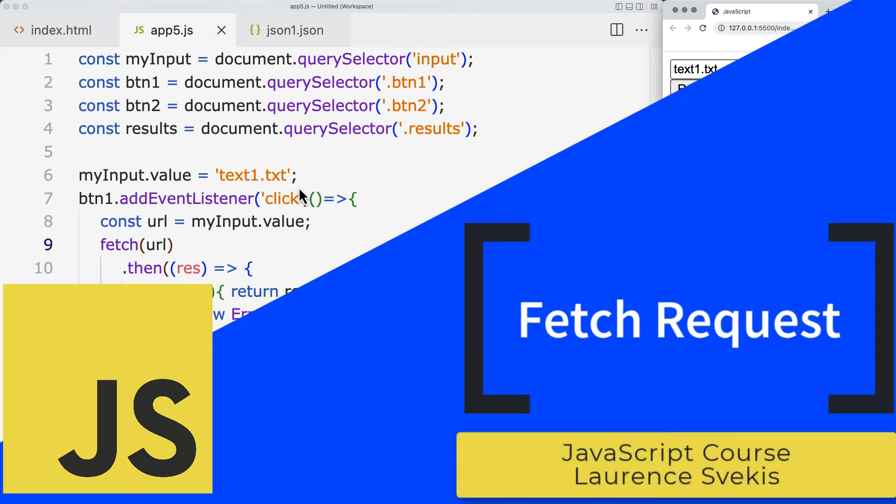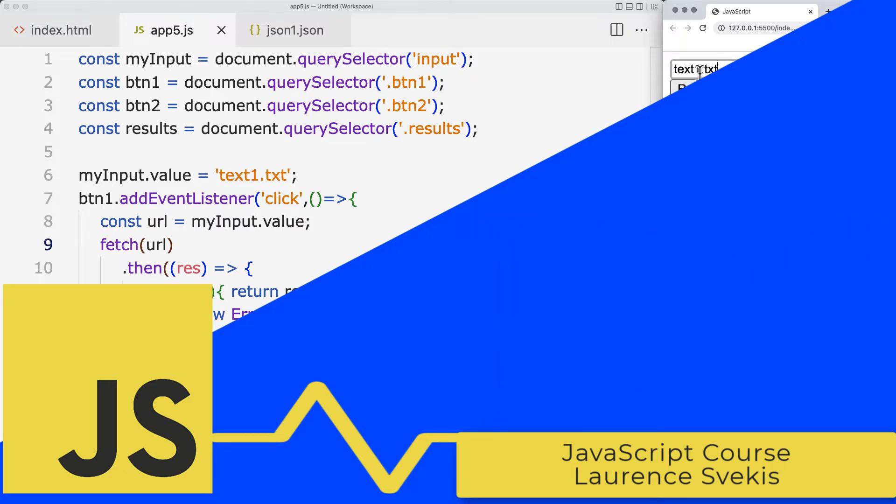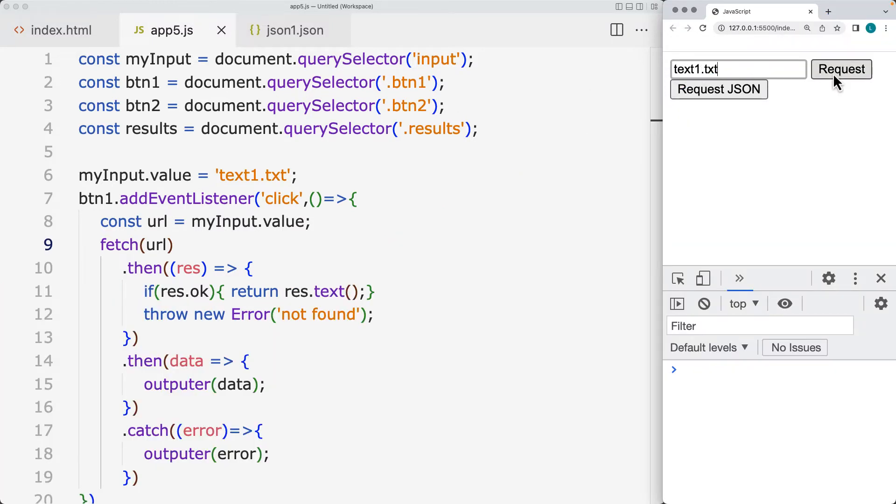This lesson is going to be about making a fetch request. We're going to fetch requests to several different files. We've got a file called text1.text. We make the request that returns back the contents of the file.